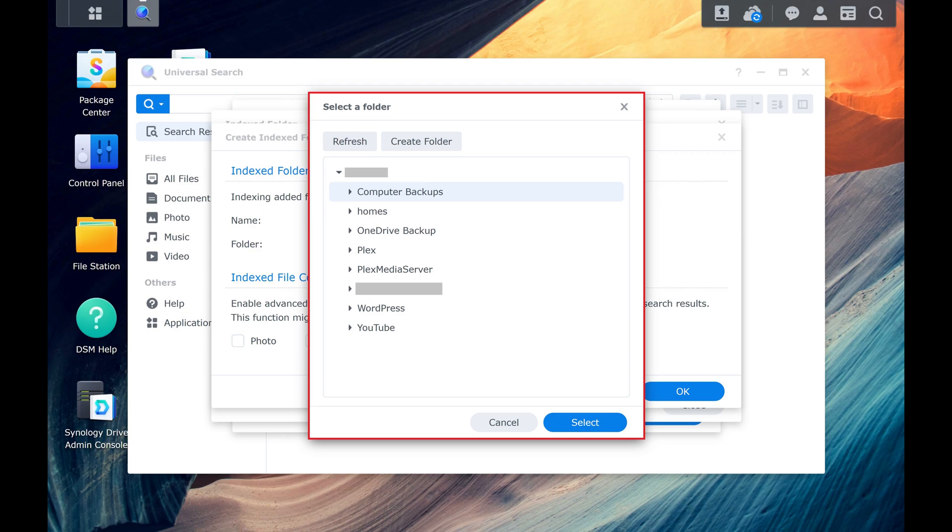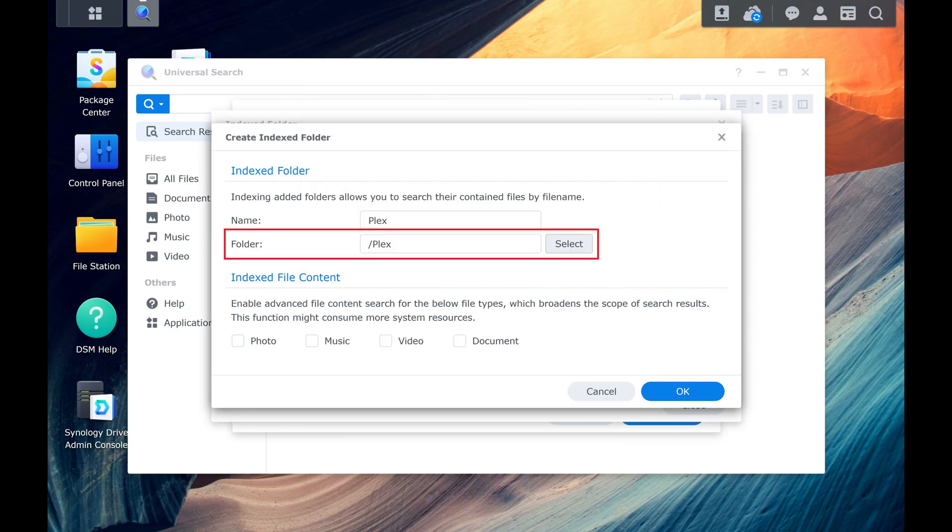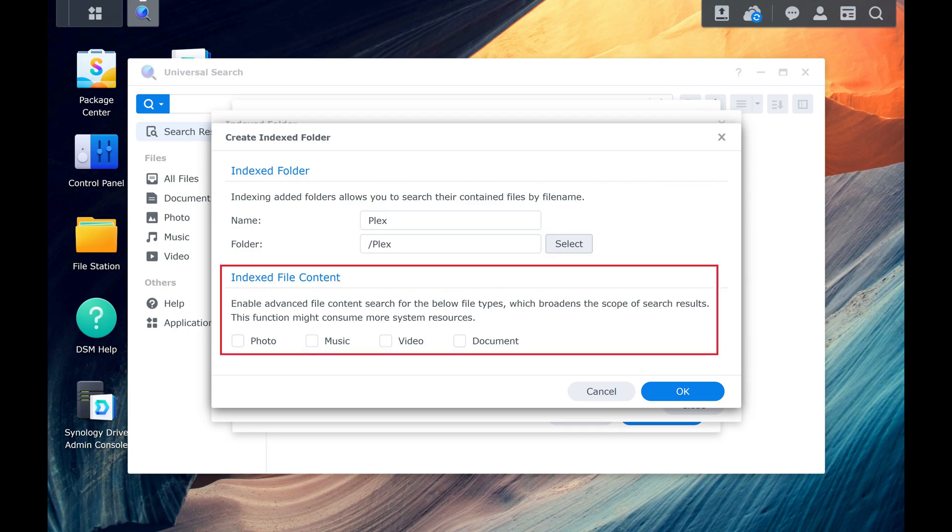Step 8. Click to select the folder you want to index, and then click Select. You'll return to the Create Indexed Folder window where you'll see this folder selected. If you want a deeper level of indexing, you can navigate to the Indexed File Content section and click to select the type of files in this folder, but be aware that this will consume more system resources.